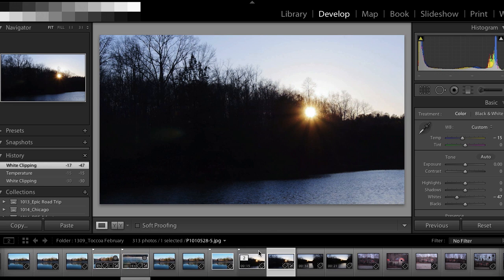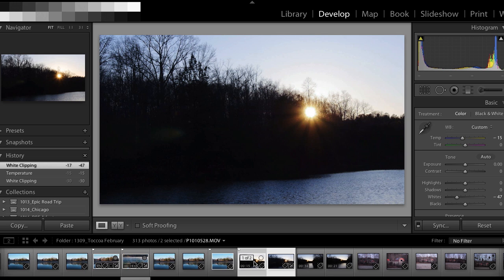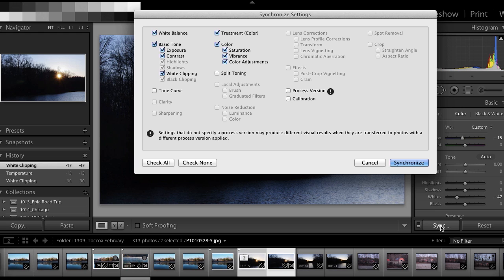Now I'm going to hold the shift key and click on my video in the film strip and hit the sync button. Okay, now you can see exactly what can and can't be applied to your video. Everything that's grayed out is not going to be applied to the video. You can't do those edits inside of the develop module.